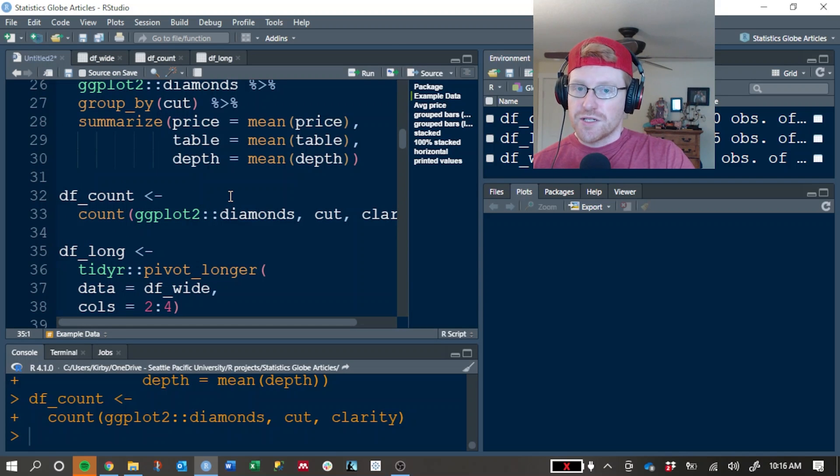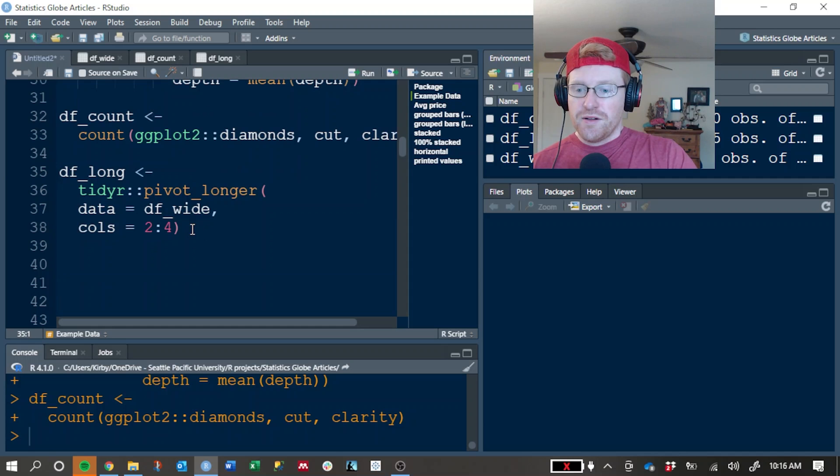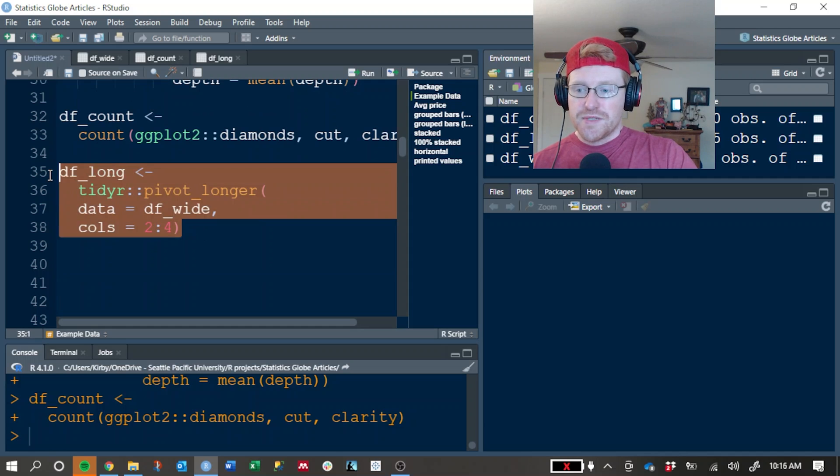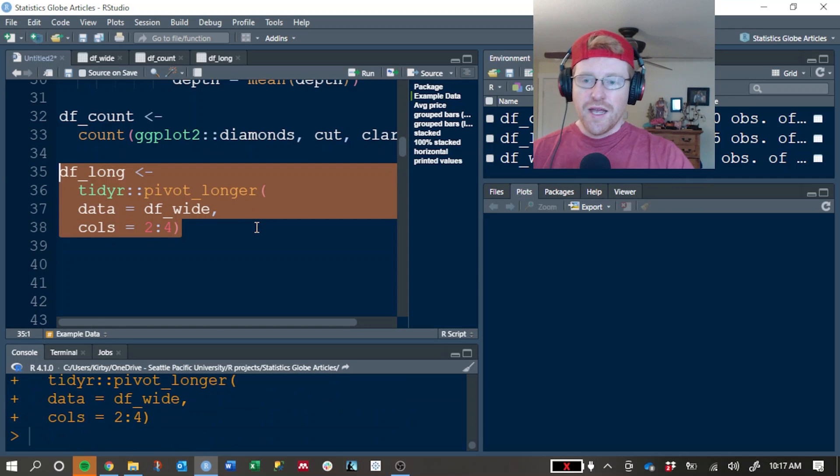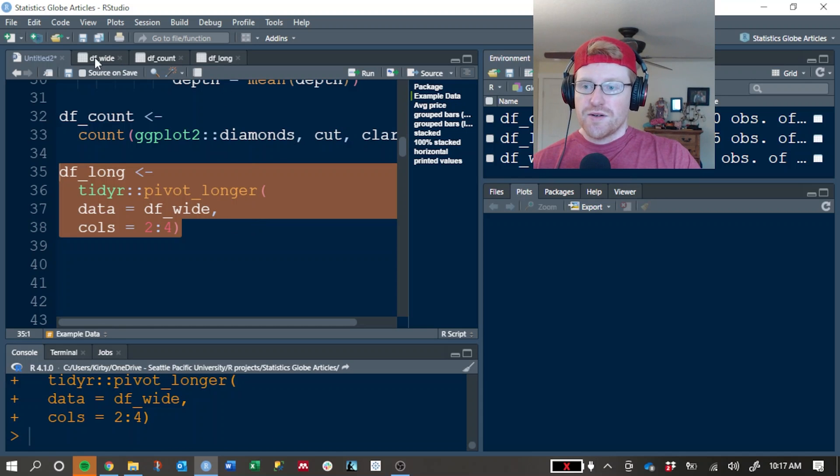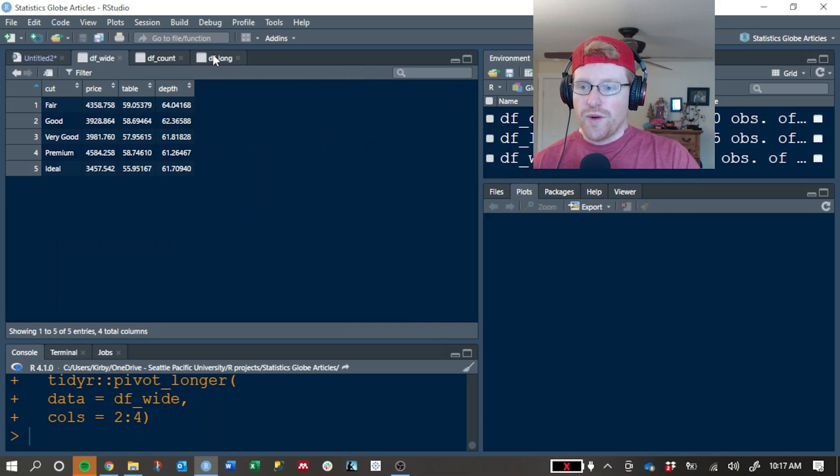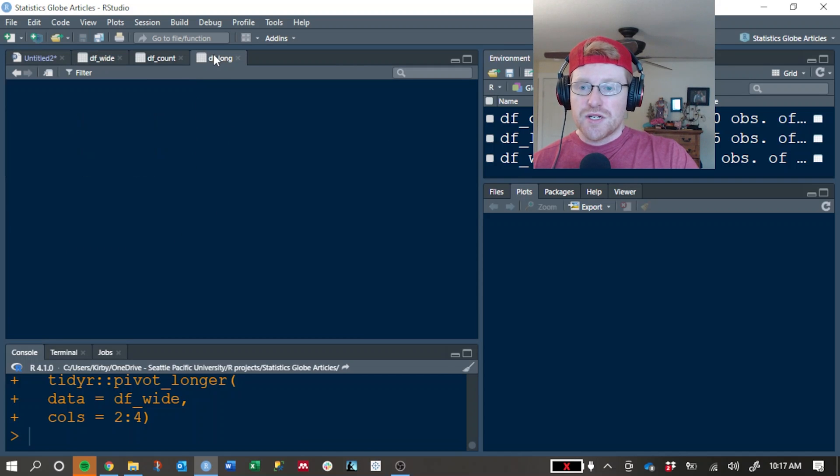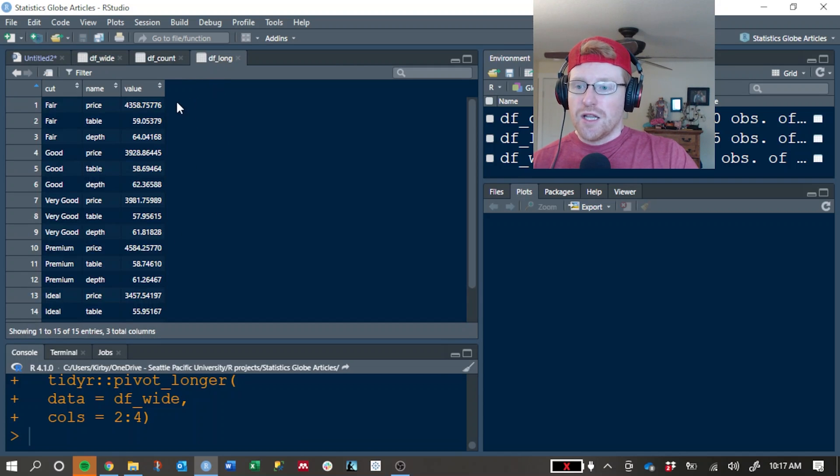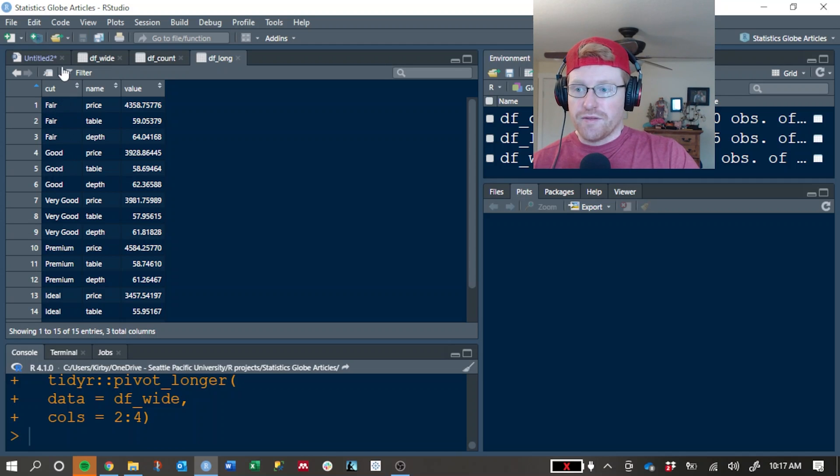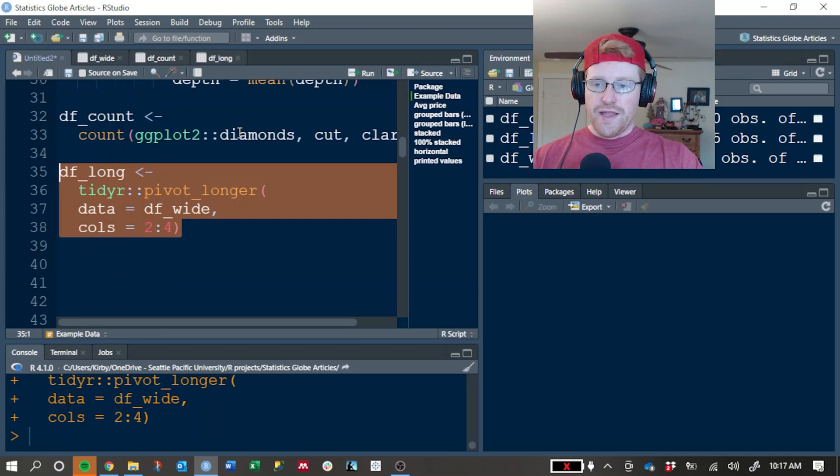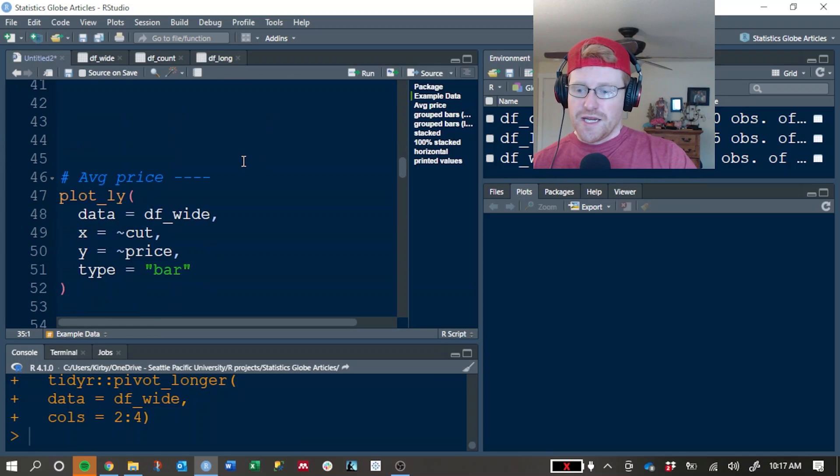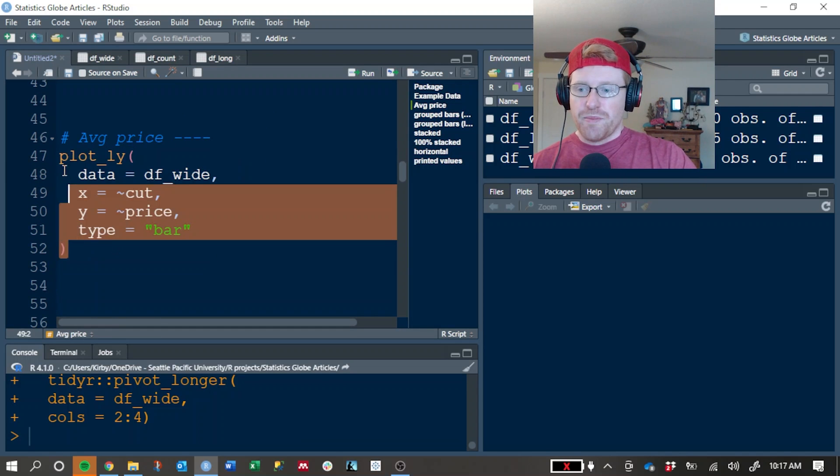And this one in particular is the type of processing that you need to do in Plotly that you would not need to do in ggplot. The final dataset that we're going to create is called df_long, and it is really just a pivoted version of the wide dataset. Here's the wide dataset, and here's the exact same information, but in a long format where we have multiple rows for each cut quality of Diamond. That's it for the example data. Let's go ahead and jump in.